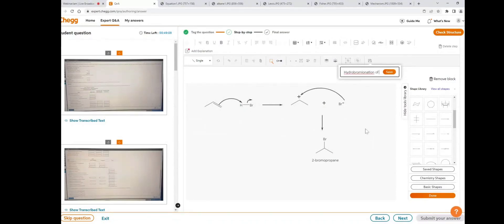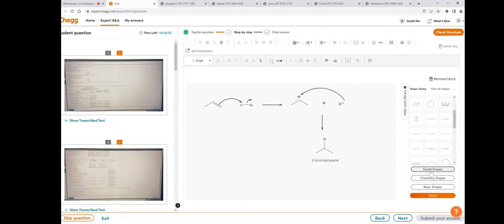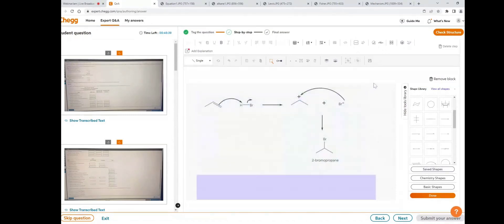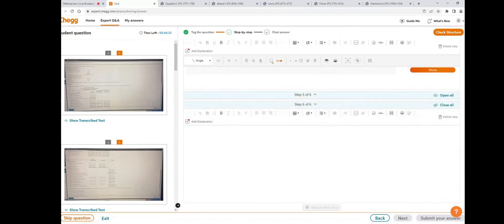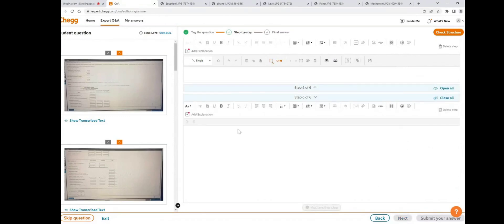Hydrobromination of propene. Click save — it is saved and goes to the saved shapes library. In future, if you get a similar mechanism, you can directly use it from the saved shapes. For example, if you want to use that image again, just click on it.